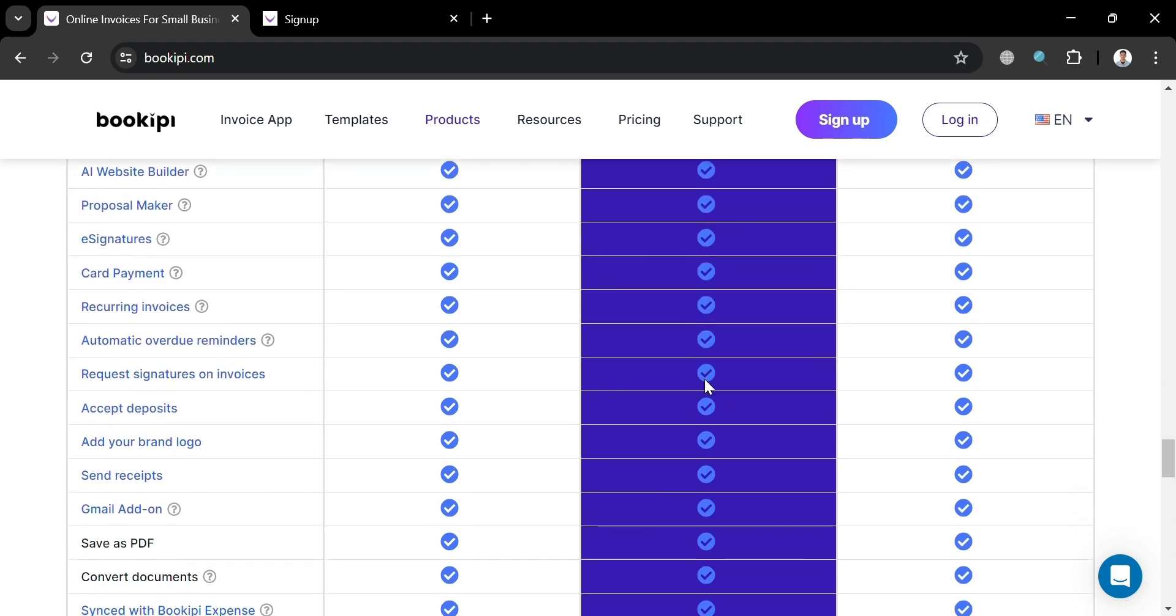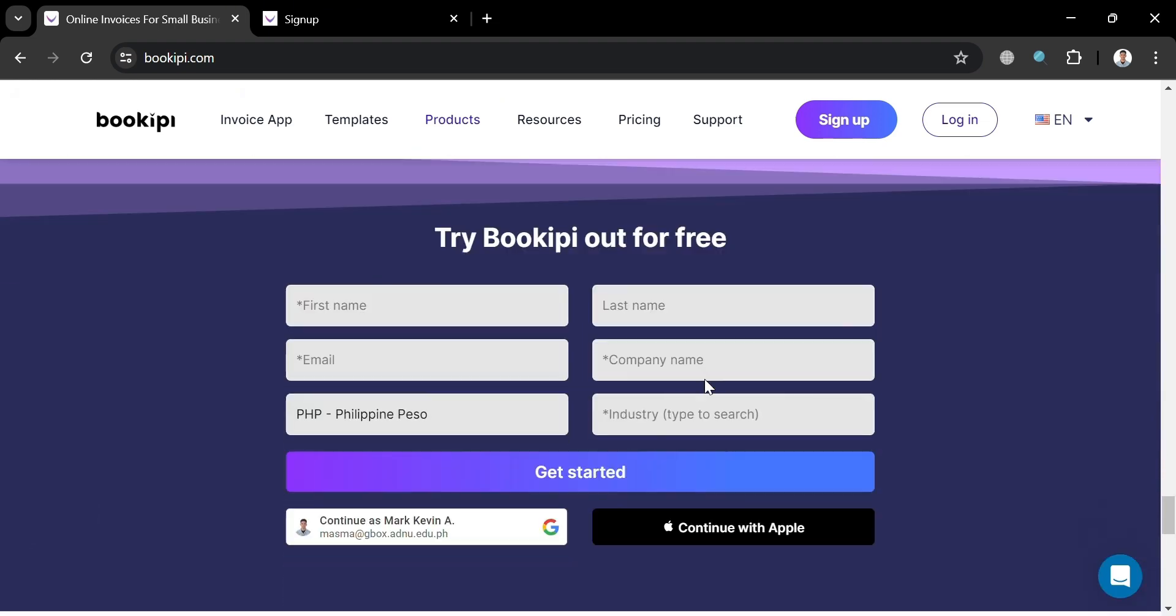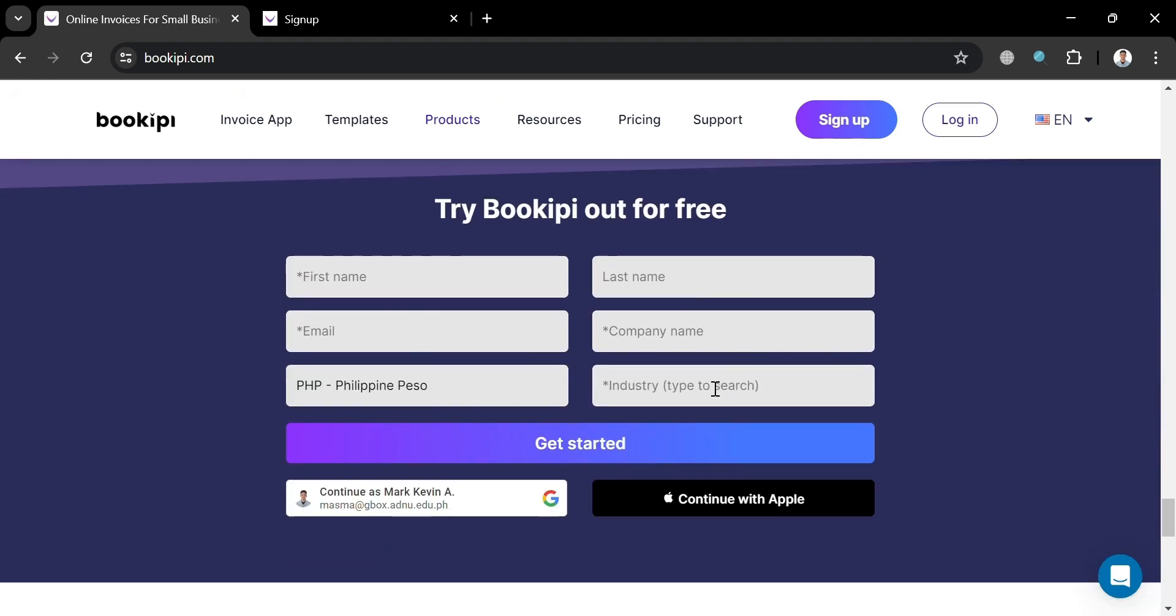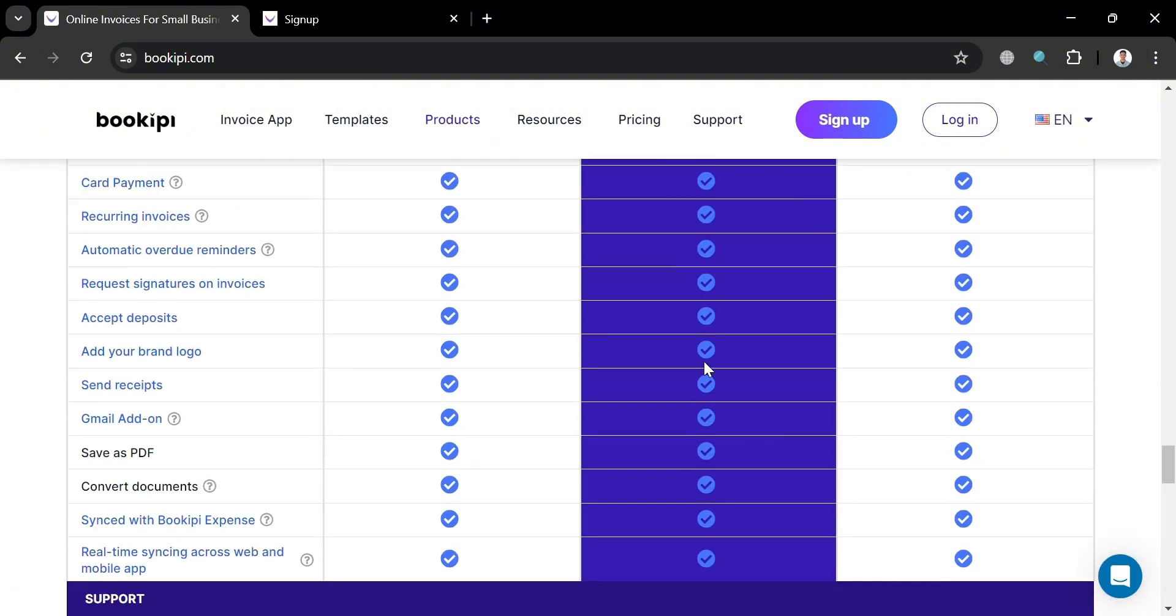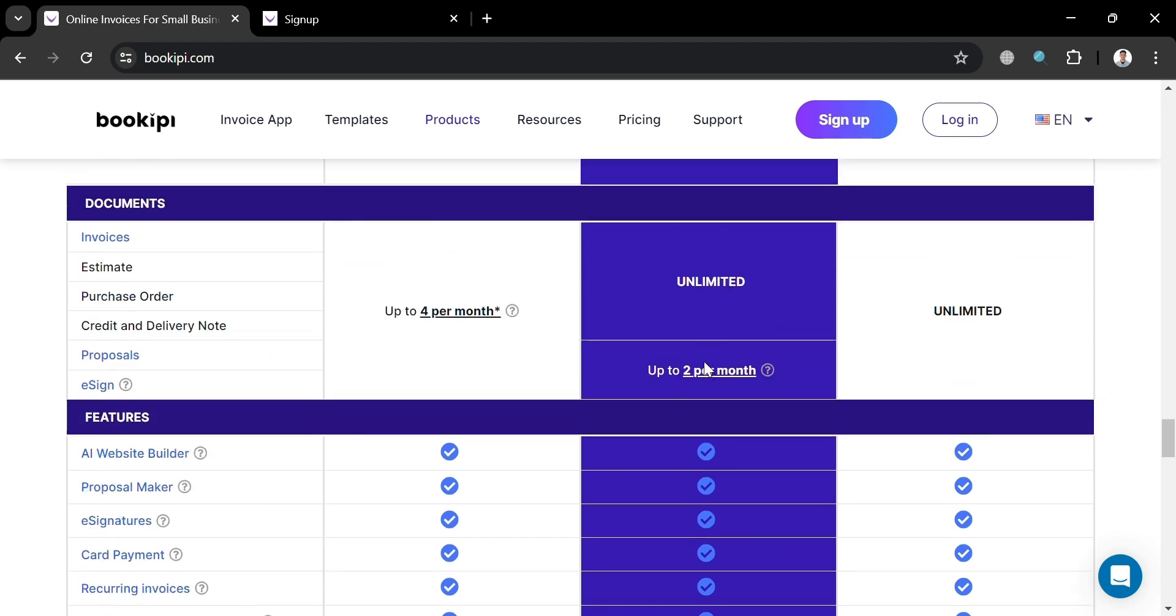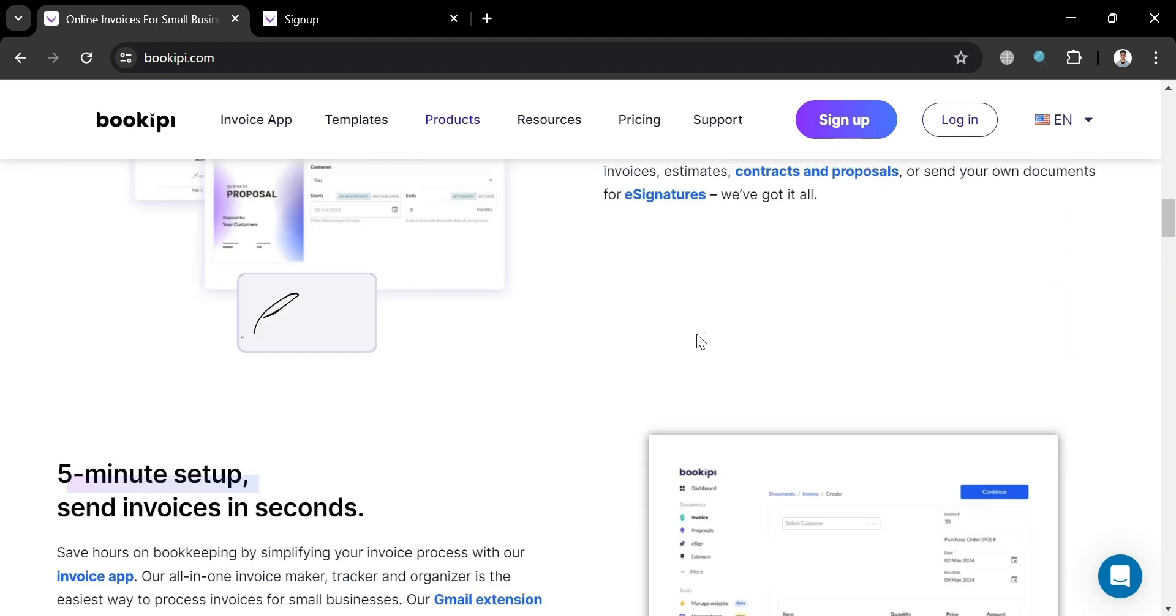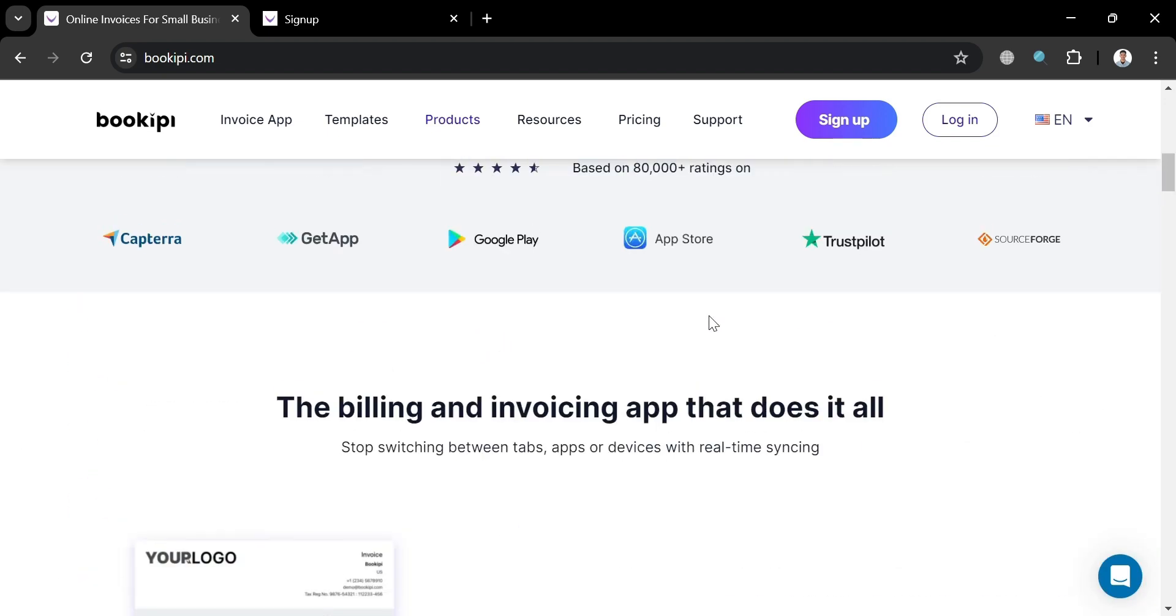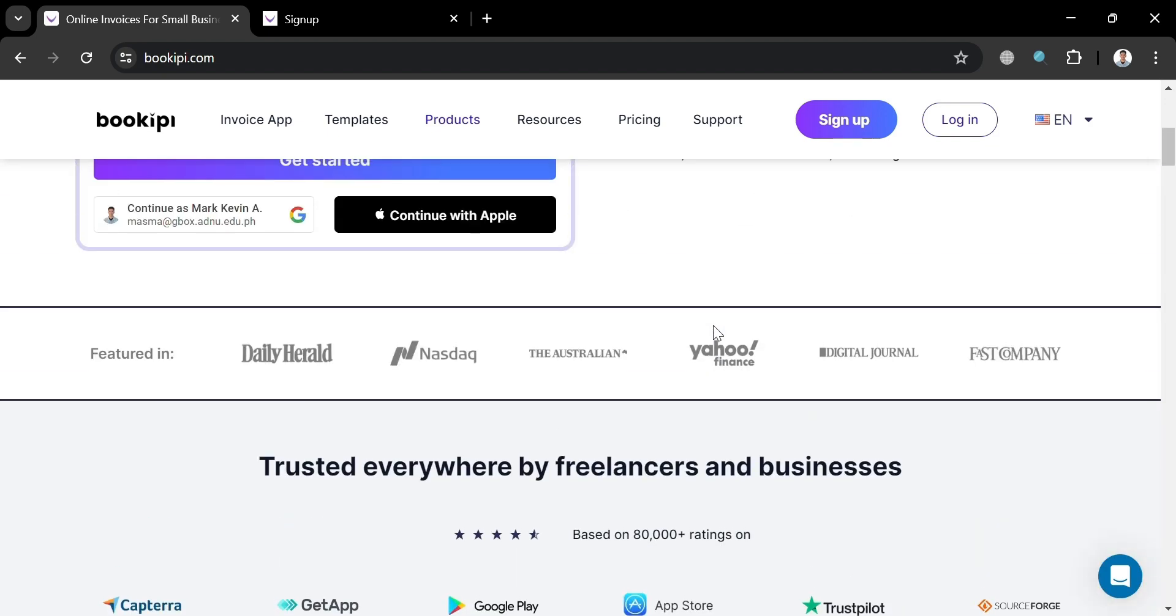The key features of BookiePie include the ability to create and send professional invoices, estimates, and proposals, as well as securely obtain e-signatures on documents. It also offers integrated payments to help businesses get paid faster with the ability to accept credit card payments directly through the platform.